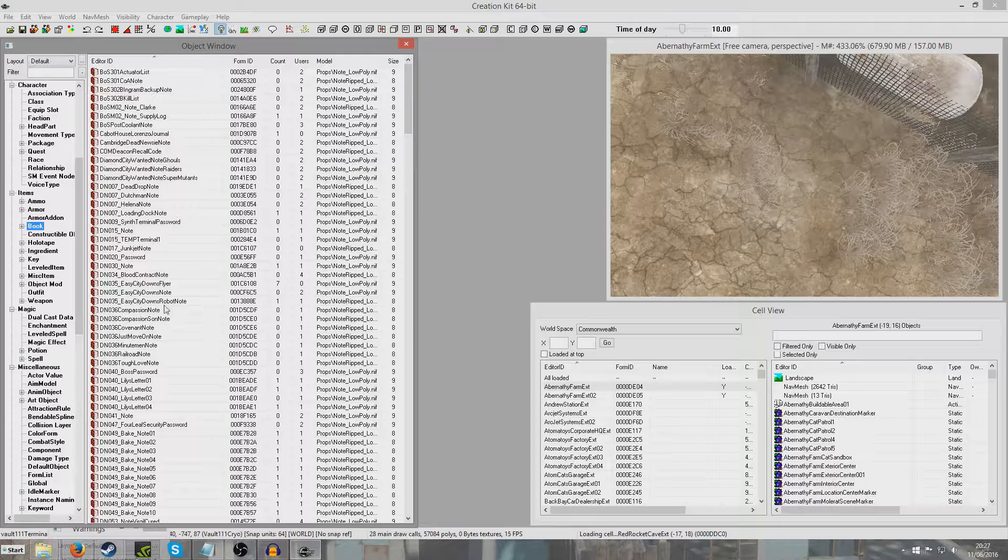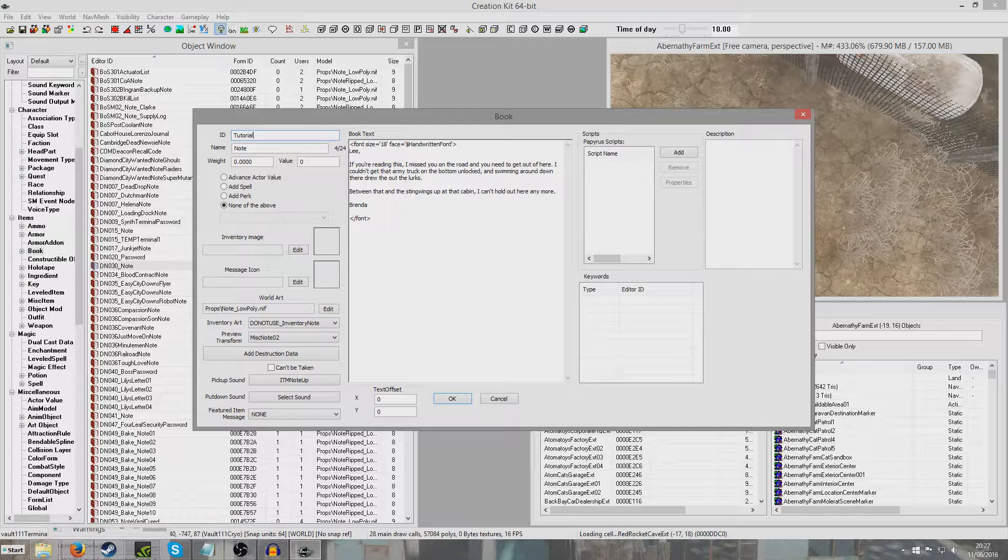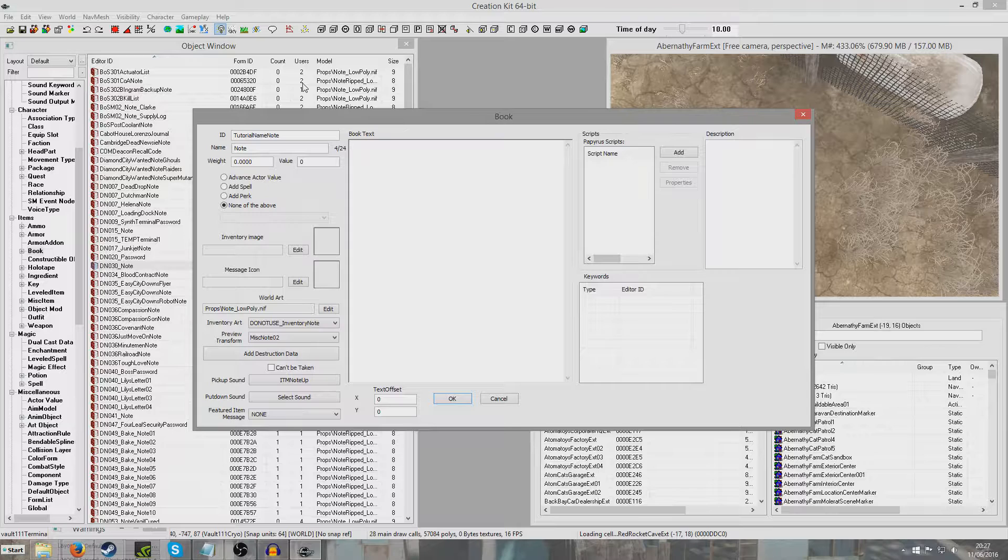To begin with, I'll do it for a note. I'll go to the book section and find a note to duplicate. We can duplicate any note, really, just at random. This one looks suitable. I'll give it a unique ID, tutorial name note.